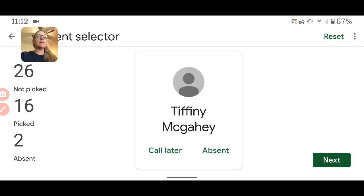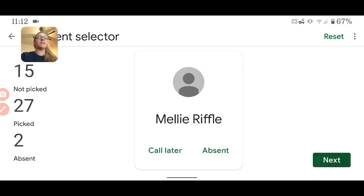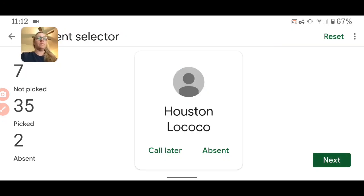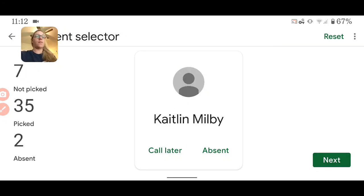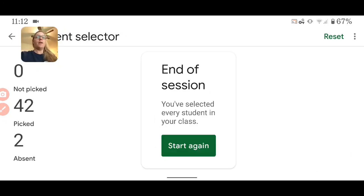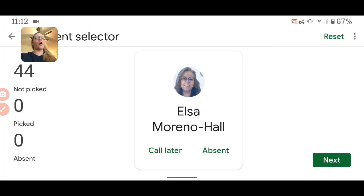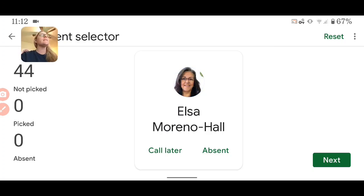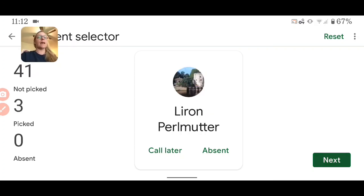As I call all of these students — call them later — once I run out, I have to start over. It is not choosing with replacement. If you want to call on the same student more than once, you will have to start over. You can also choose Reset.